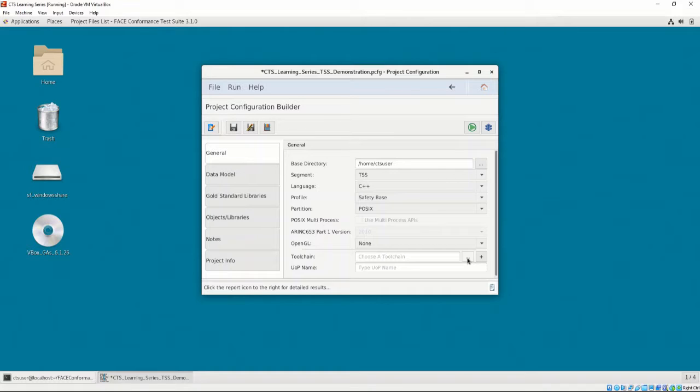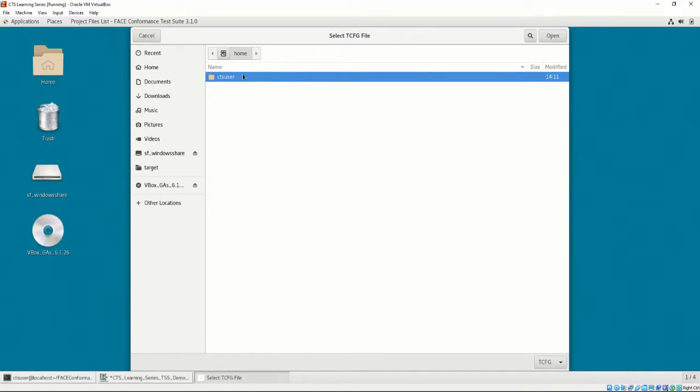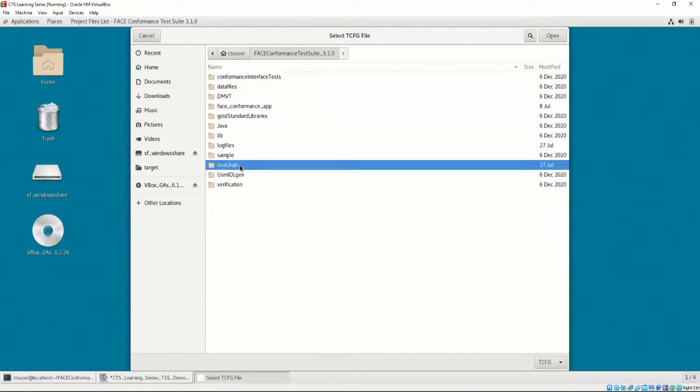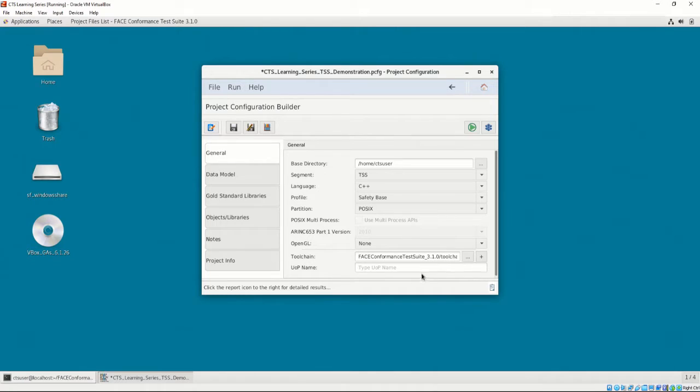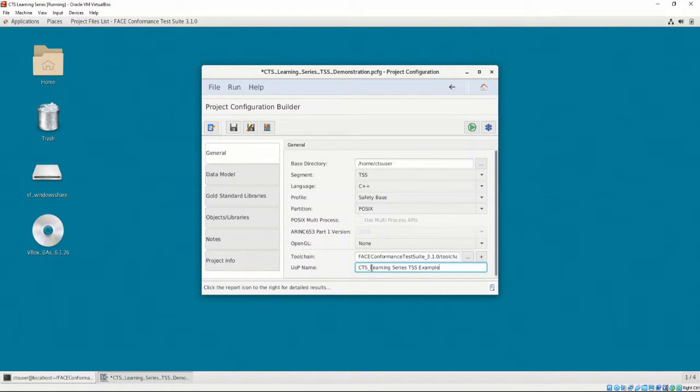Our partition is going to be POSIX, as our OS does not provide any of the ARINC 653 APIs, only POSIX. For our TSS, we also aren't going to use any of the OpenGL functions. Next, the option to provide the toolchain configuration file is provided. Finally, the UOP name is used to identify the UOP. Let's enter CTS Learning Series TSS Example.